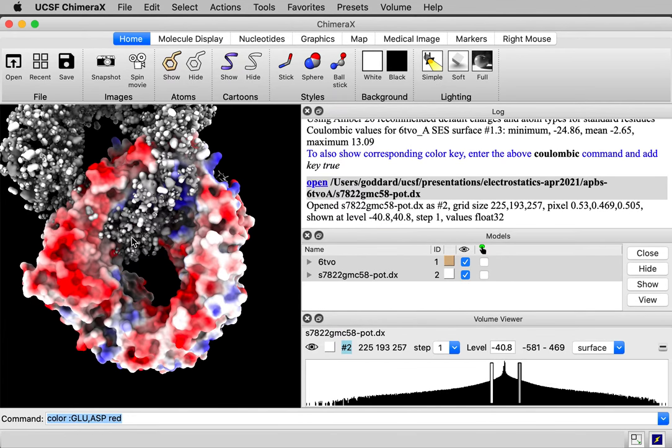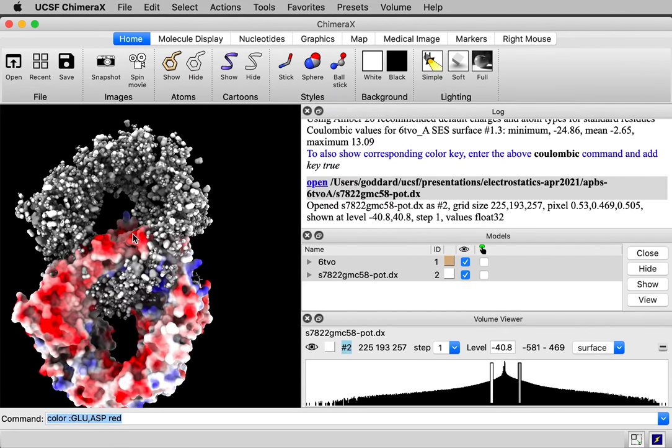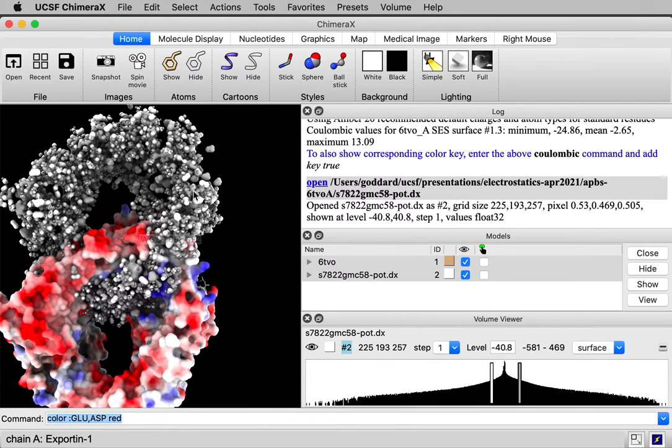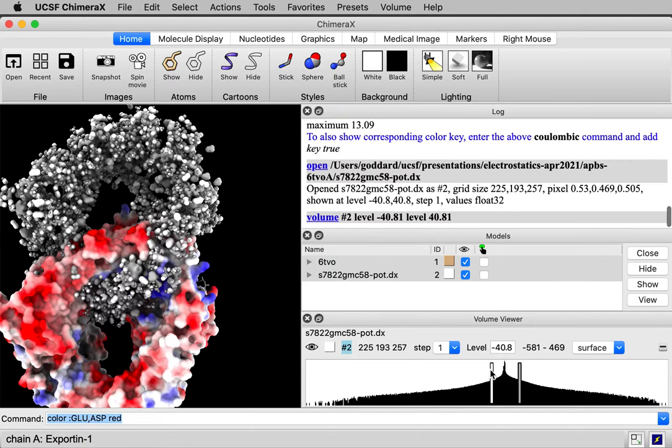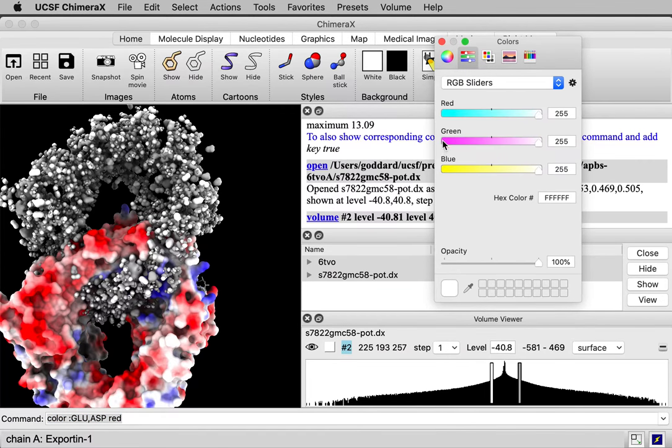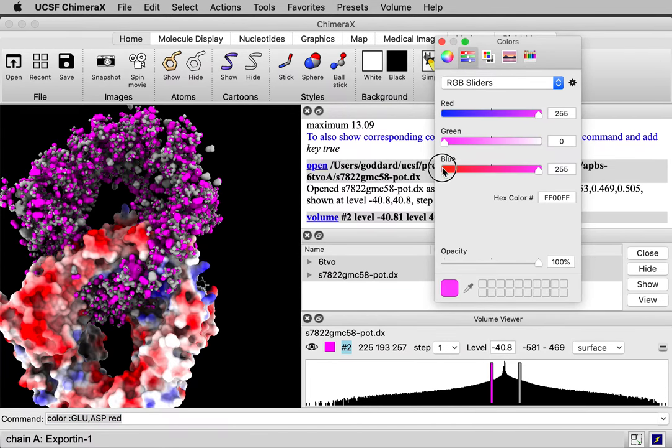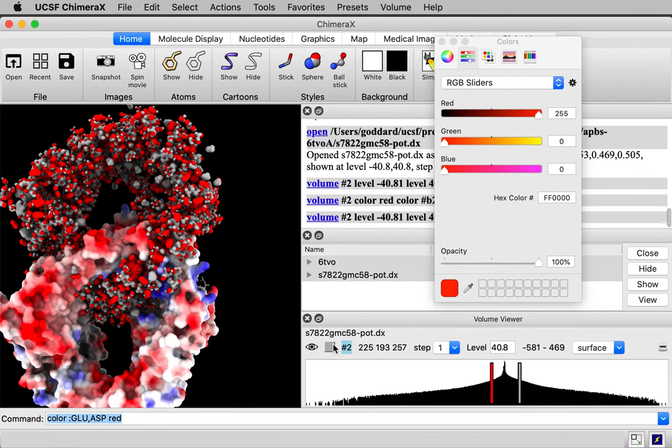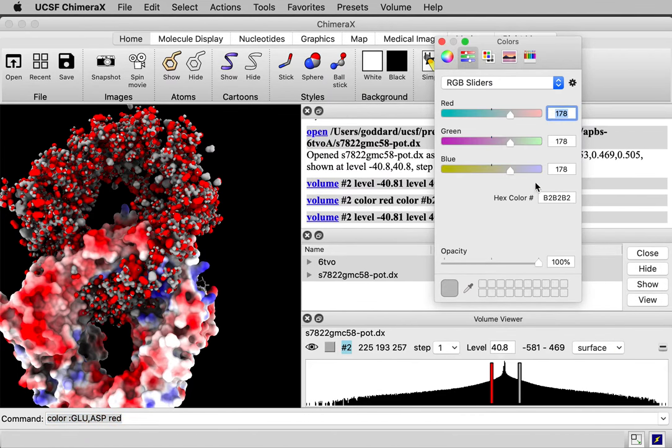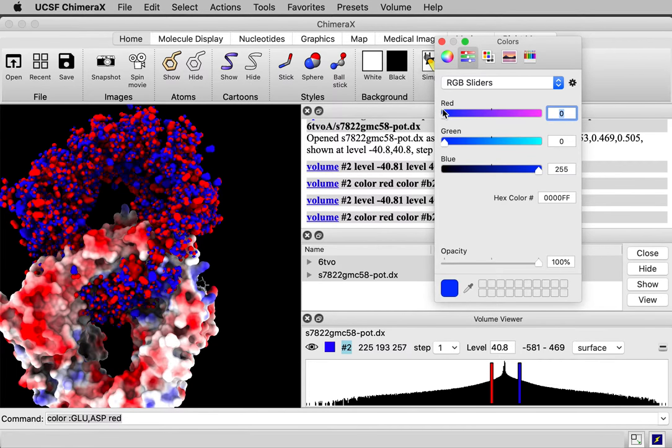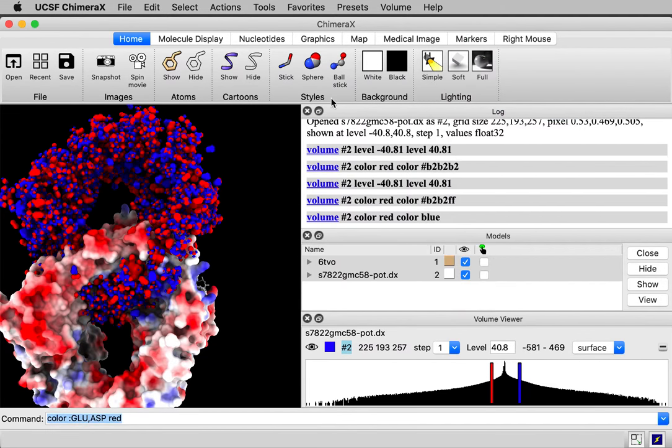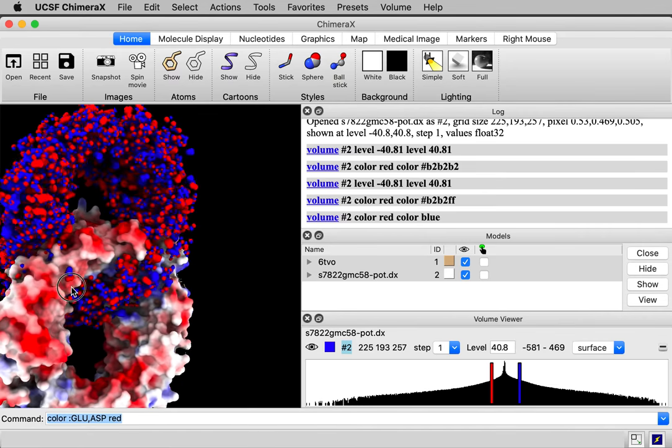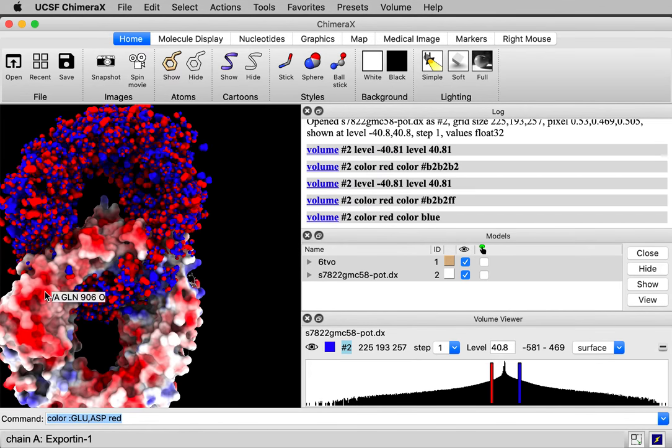When it's first opened, ChimeraX is displaying those potential values as a contour surface. And it's at two threshold levels. It's colored them just different shades of white. But I could, for instance, color them the negative one. And our typical coloring would be red. And the positive one would be colored blue. So this is the spatial distribution of the potential. But we want to color it onto the surface.